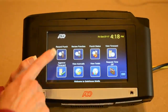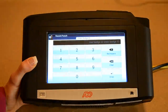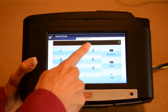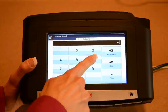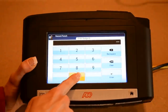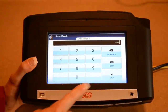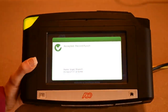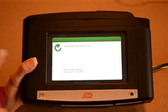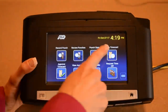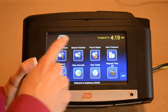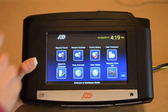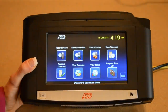To record a punch, we're going to click 'Record Punch,' then enter our employee ID as listed on our pay stub, and then click enter. We know that our punch went through because we got the green check mark — it said 'Accepted' — and then we had the green light and the ping.